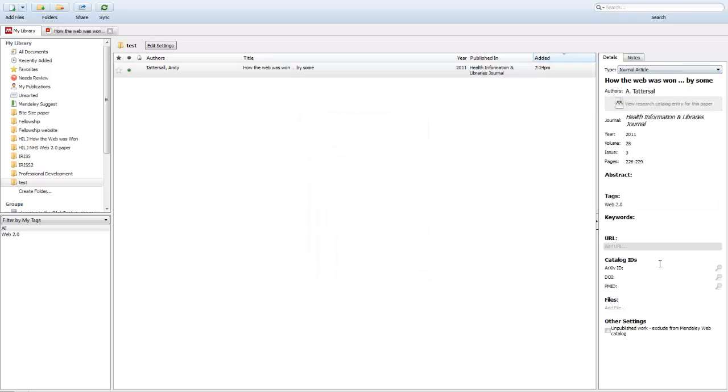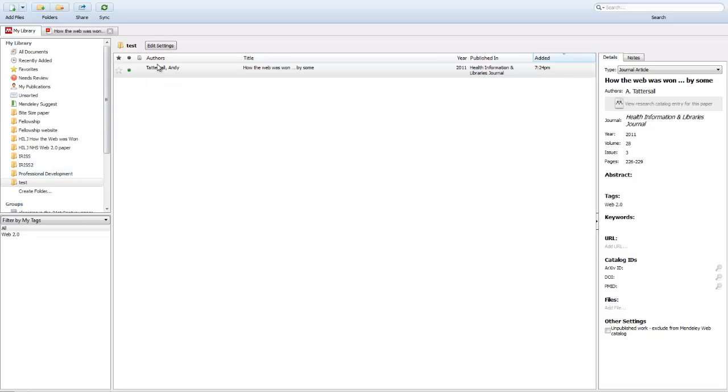The information will appear here like so. Now you've got that reference in full. The best thing to do once you've done that is to double check that all these details are correct. That's basically adding a file manually.